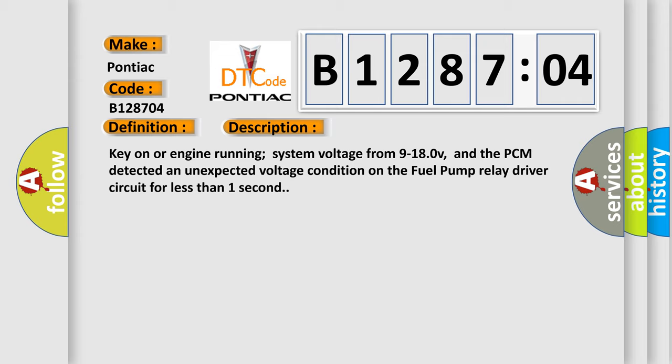Key on or engine running, system voltage from 9 to 180 V, and the PCM detected an unexpected voltage condition on the fuel pump relay driver circuit for less than one second.